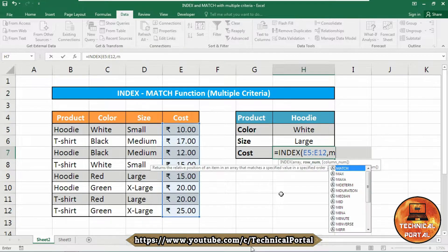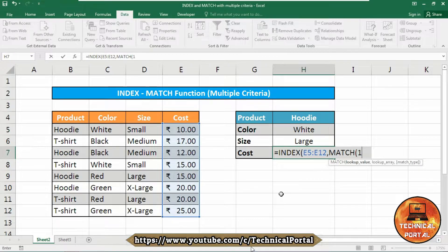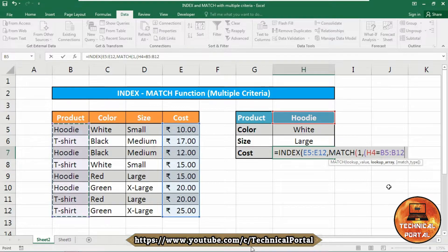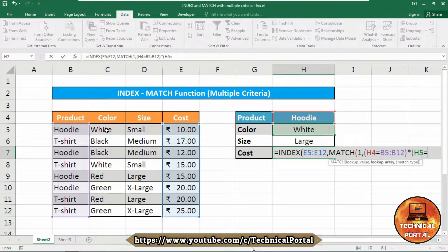Now we need to use the MATCH function. As the lookup value provide 1, then a comma. Here you need to apply the trick: open parentheses. As MATCH is asking for the lookup array, this whole expression will be our lookup array. Inside the parentheses, first we are searching for the hoodie value in cell H4 — set it equal to the product list range, then close the parentheses. Insert an asterisk, then open parentheses again. Now provide the second lookup value from cell H5, equal to where it should search.